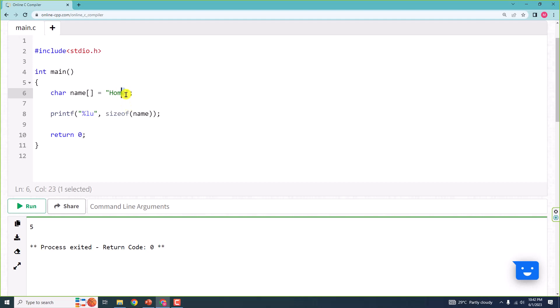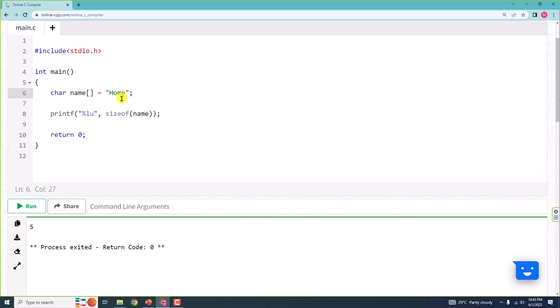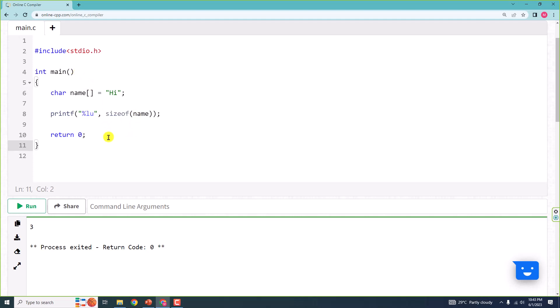The fifth element is the null character. The null character — the backslash zero — is there, but it is not displayed. It is counted for the size. So the size you get using the sizeof operator will be one higher than the number of characters you can see. For example, if I have 'hi', I will get three: H is one, I is one, and the null character is one. So using sizeof operator, you can count the number of characters in an array.